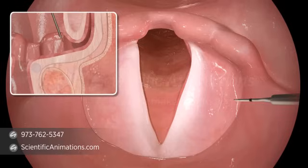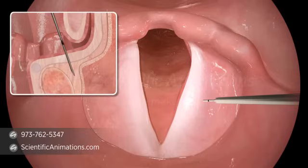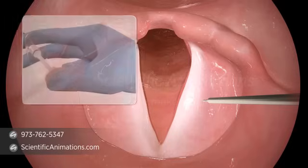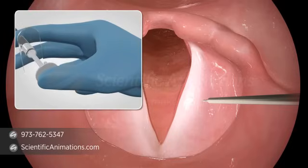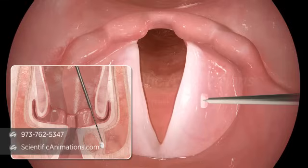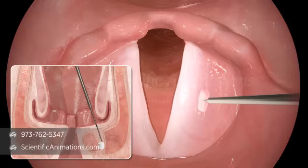Select the location for the injection and insert the needle until the 5 millimeter depth marker just disappears from view. Start the injection while observing the infraglottic tissue where the injection will first be visible. Continue to inject under telescopic or microscopic visualization until the desired augmentation has been achieved.